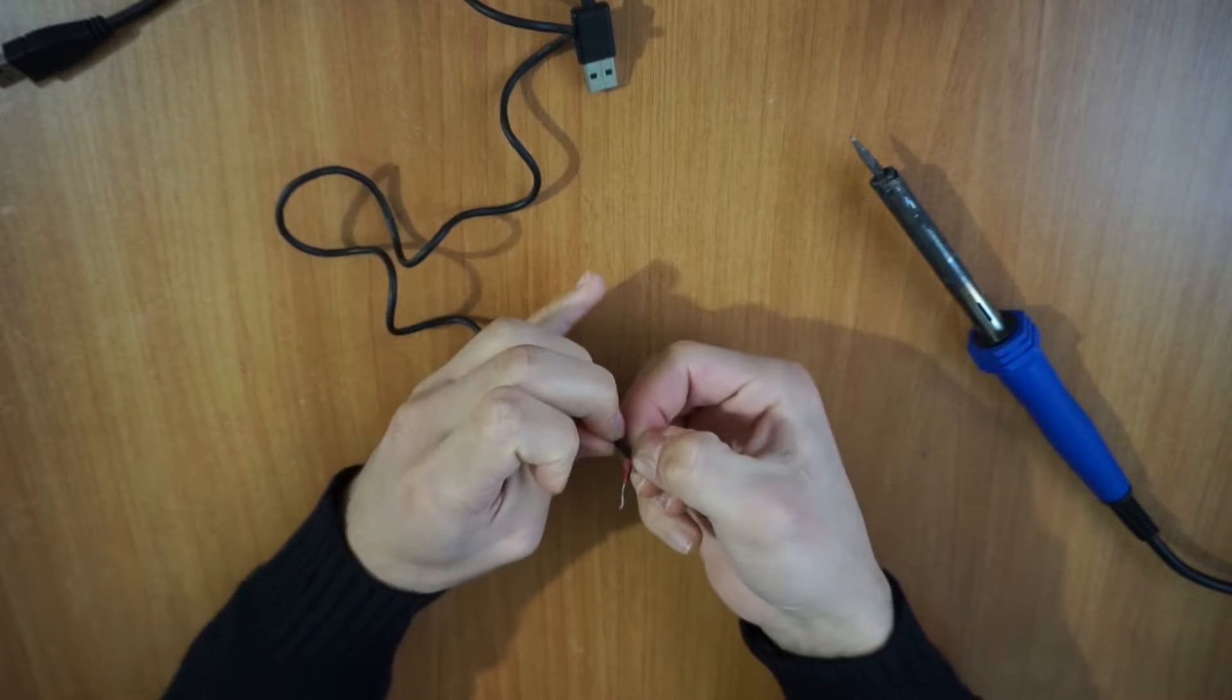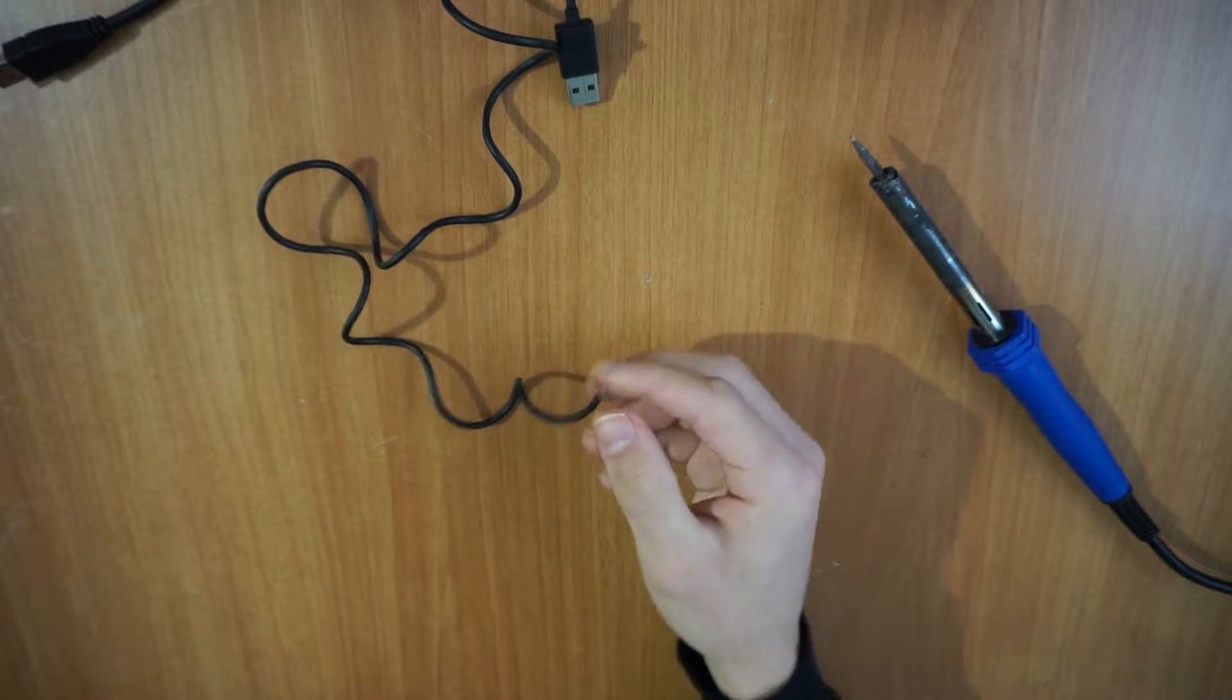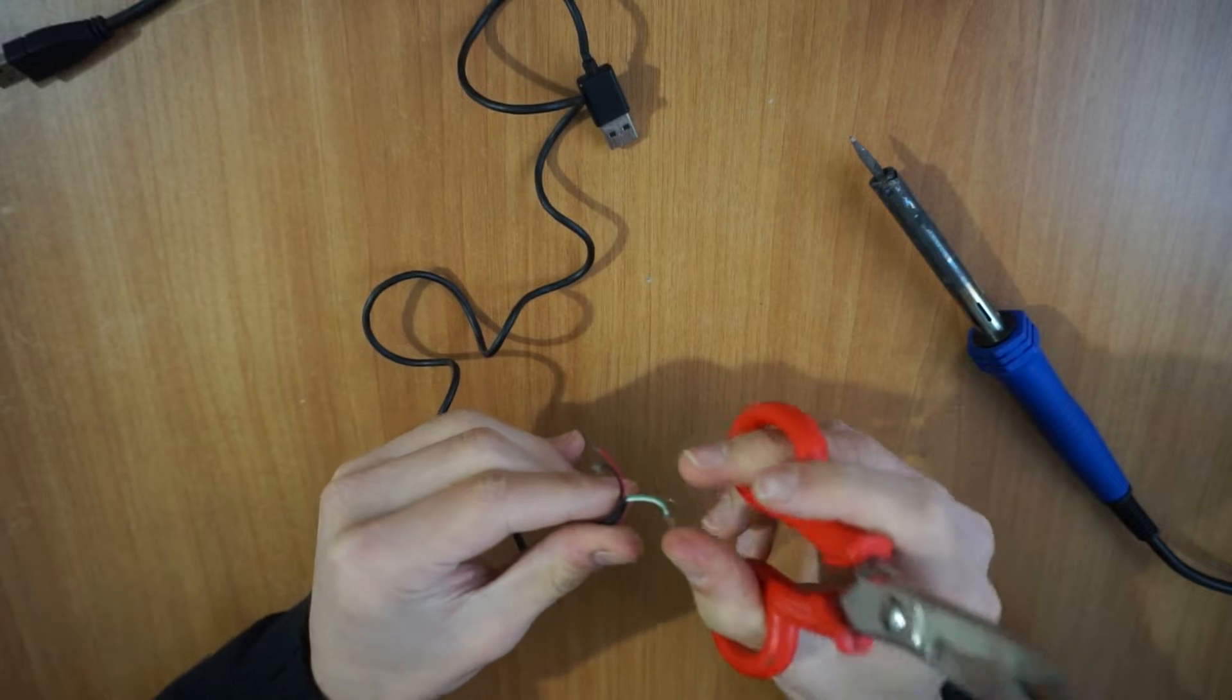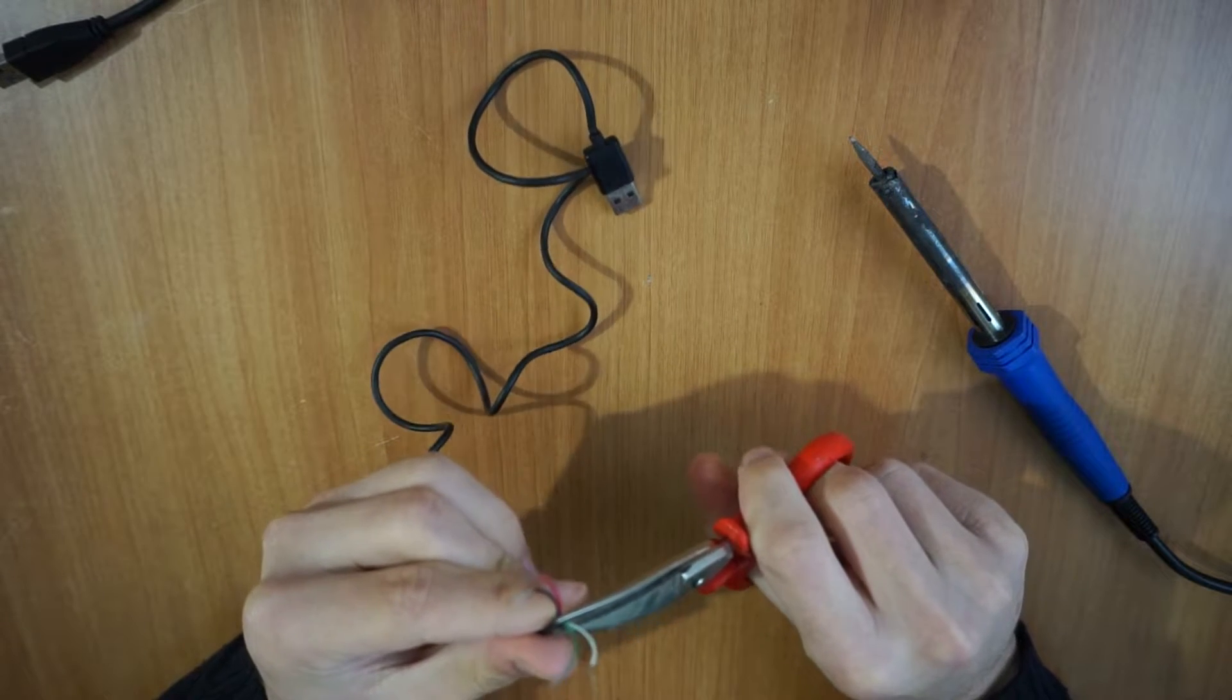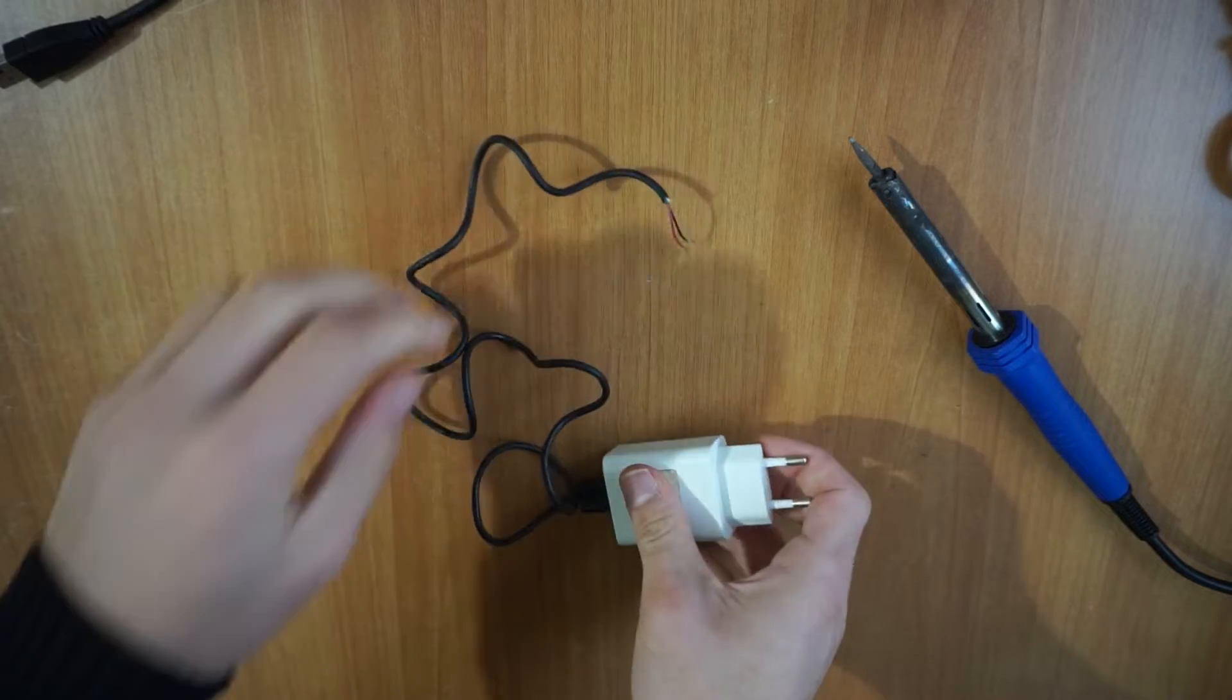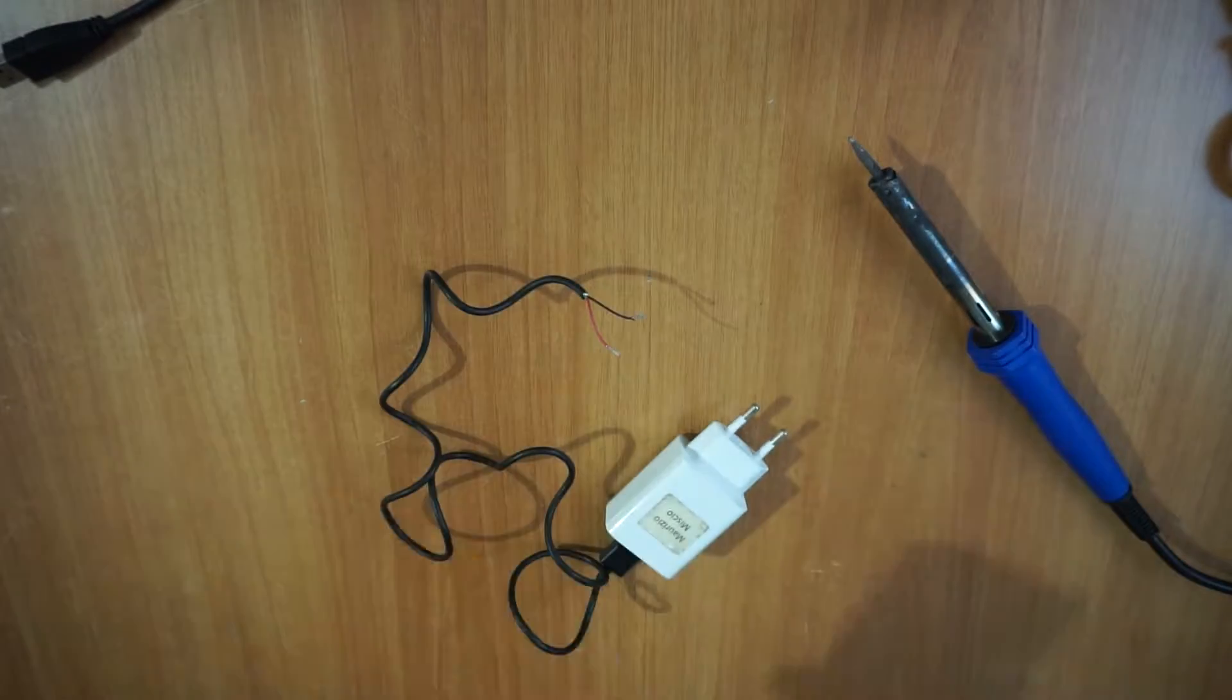Of these four wires, the only ones you will need are those carrying the negative, therefore the ground and the positive, therefore the 5V. These are the red and black wires. As it was easy to guess, you can then take a pair of scissors and cut the green and white wires because you don't need them.